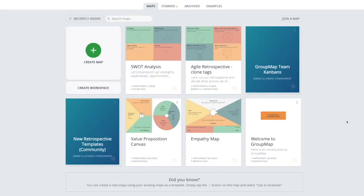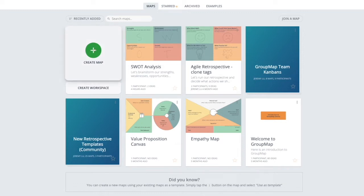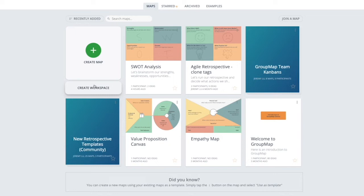Once you've logged into GroupMap, you'll be on your home page. Here you can see the maps that you've created. You can sort them or just search your map to quickly find what you are looking for. You can either create a single map for a standalone activity or a workspace where you can add multiple activities or maps.